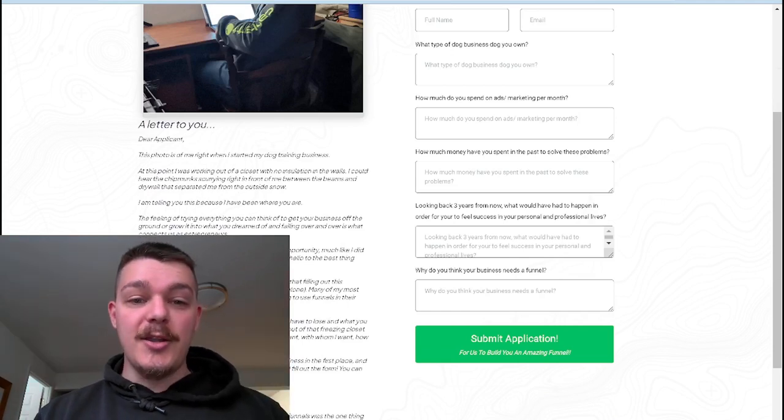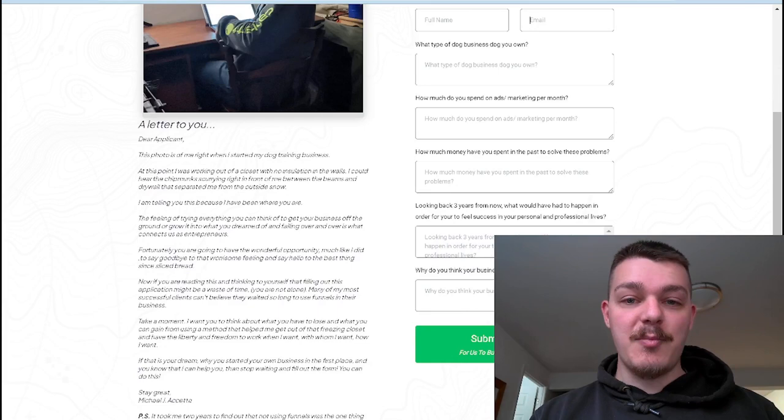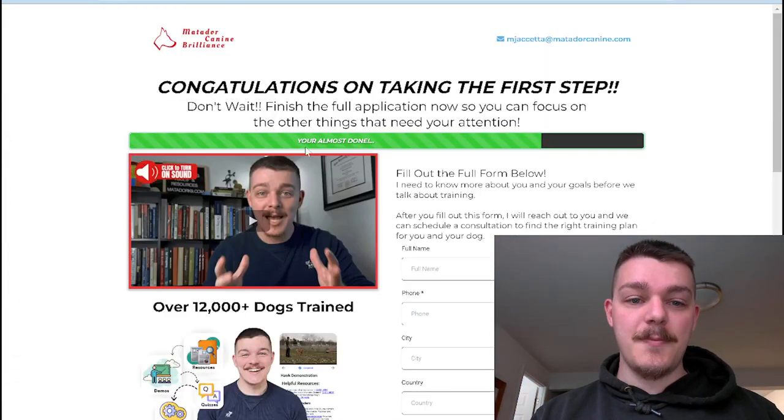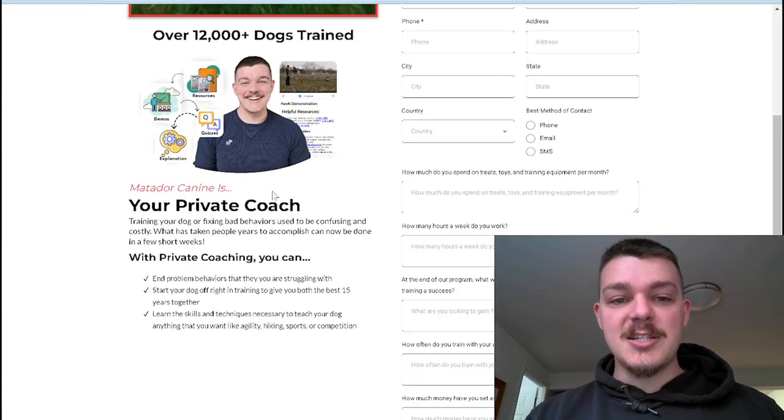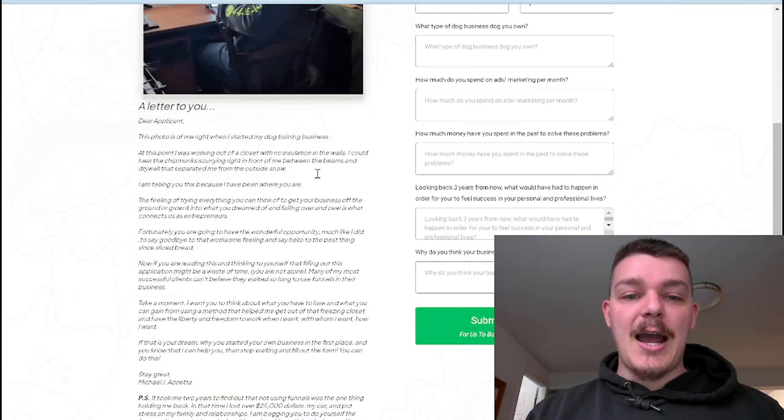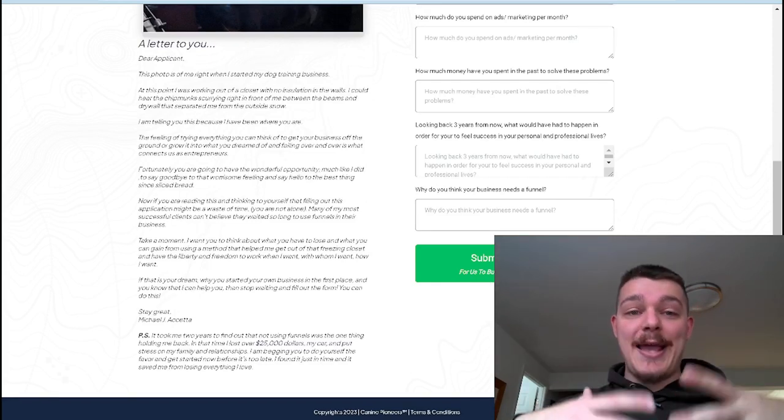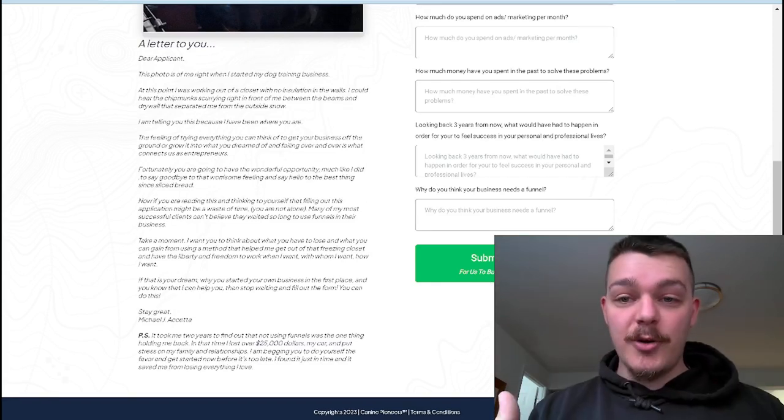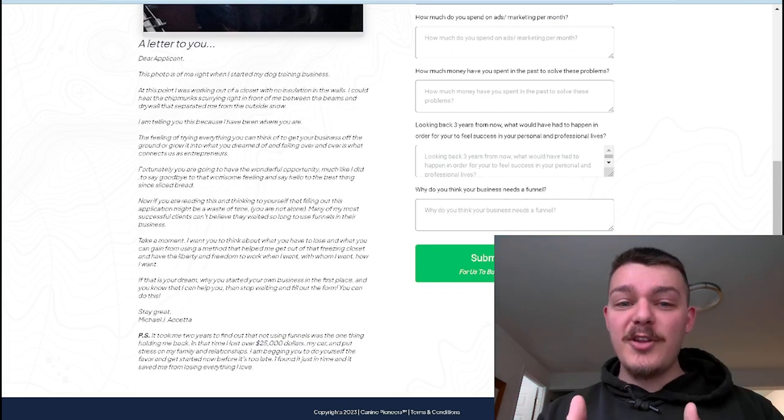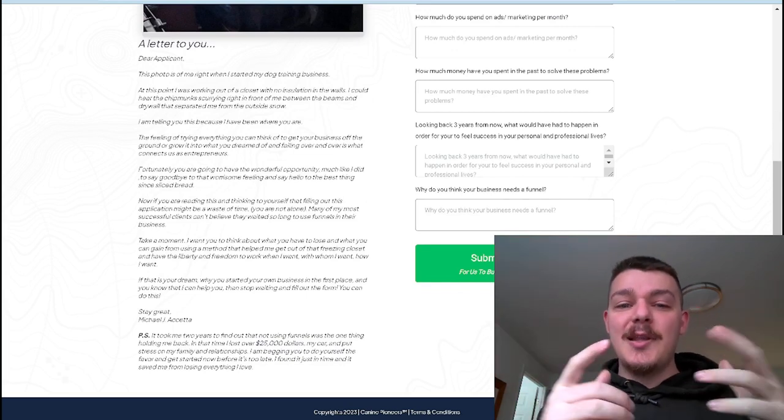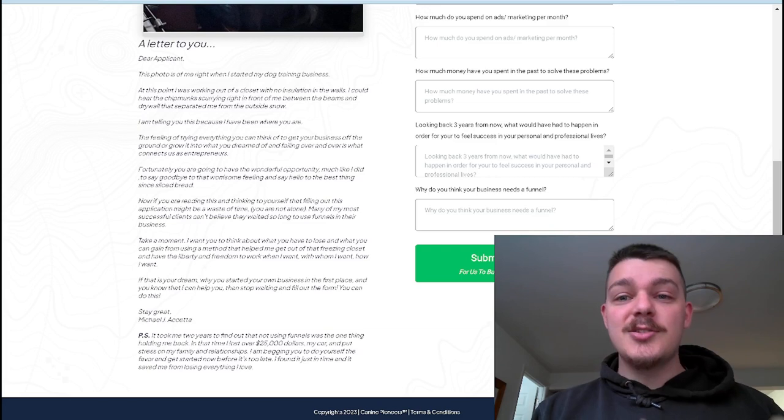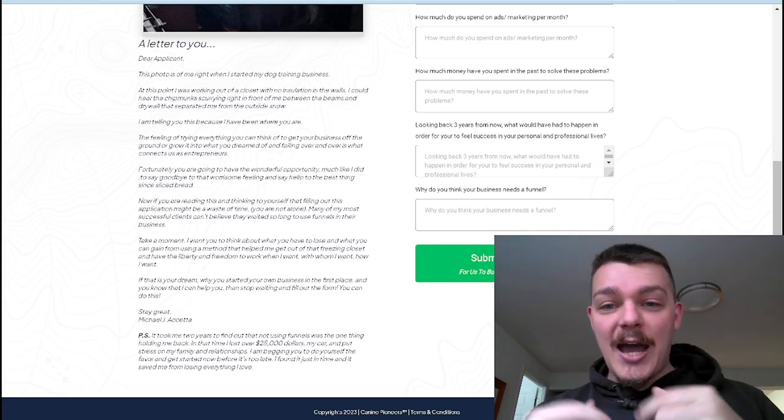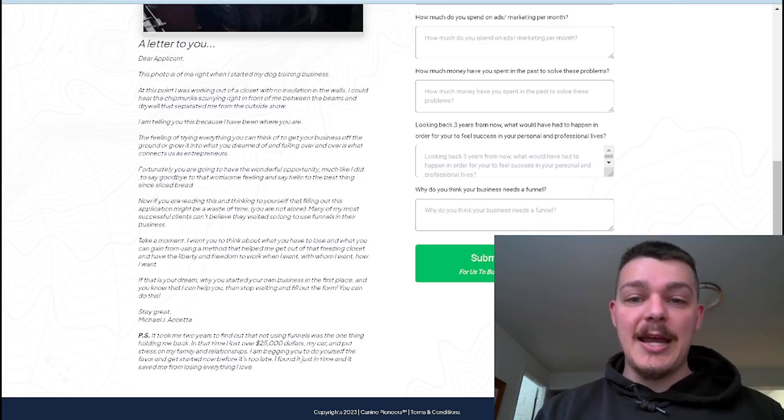And on this one, you can see instead of having just that bland side, and I'm going to fix this, I should update this, I have a letter to the applicant sharing my story as a business owner. So while they're filling this out, they can say, hey, let me read this story. Let me understand what he went through so that I feel that much better knowing he can help me get out of this. If you want me to build out your funnel, all you need to do is actually fill out this application. The button for the link is going to be down below.